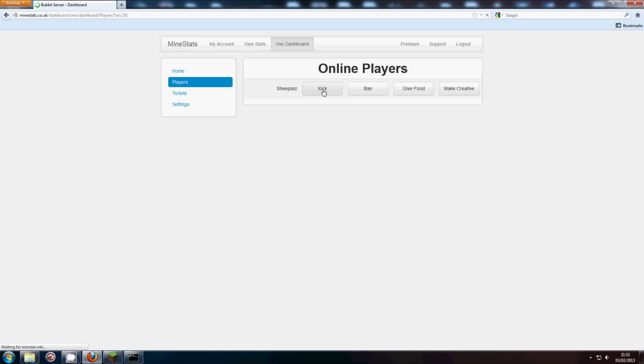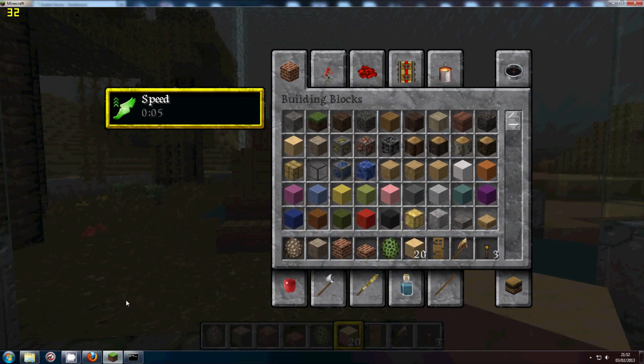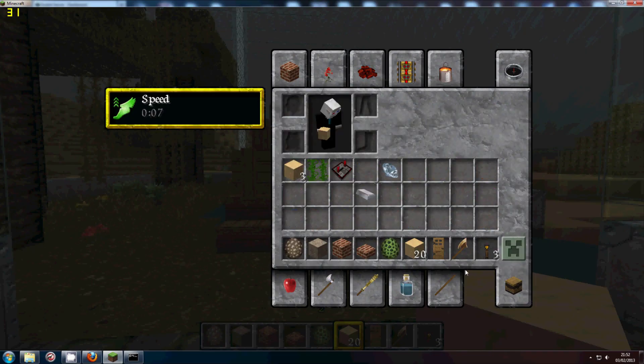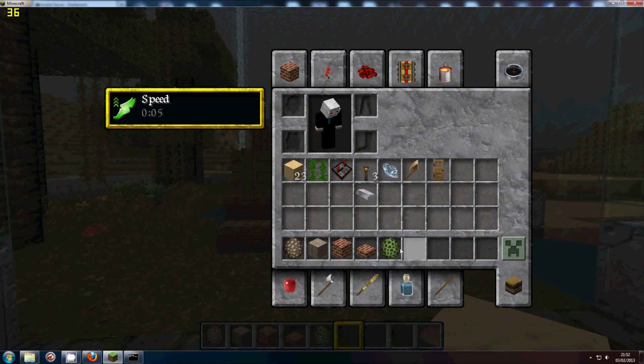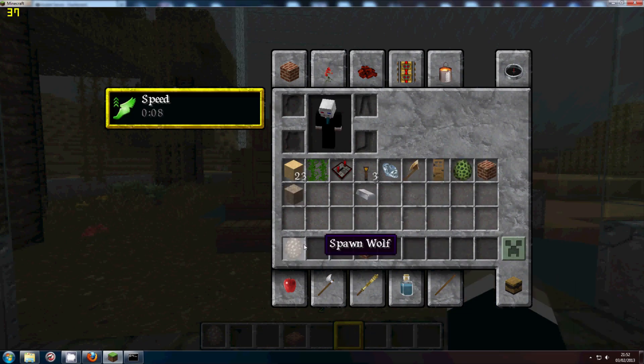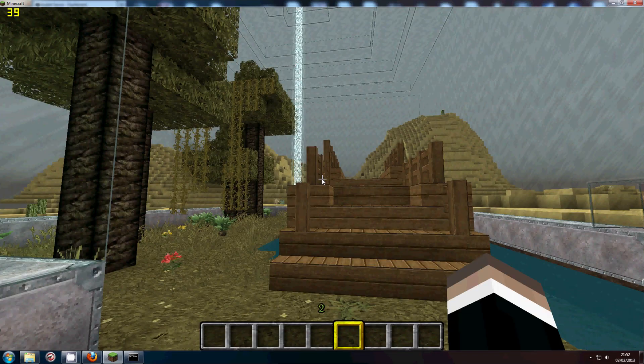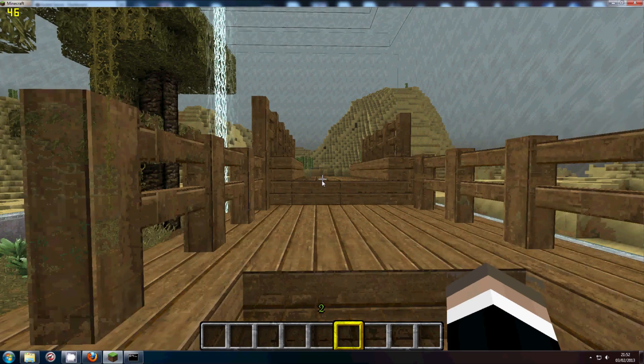Now by default there are these four commands. Kick. Ban. GiveFood. MakeCreative. So I'll use GiveFood as an example. If we click this once. There we go. And we go in game. I should probably sort out my inventory a bit. Just put all these up into the top. Like that.